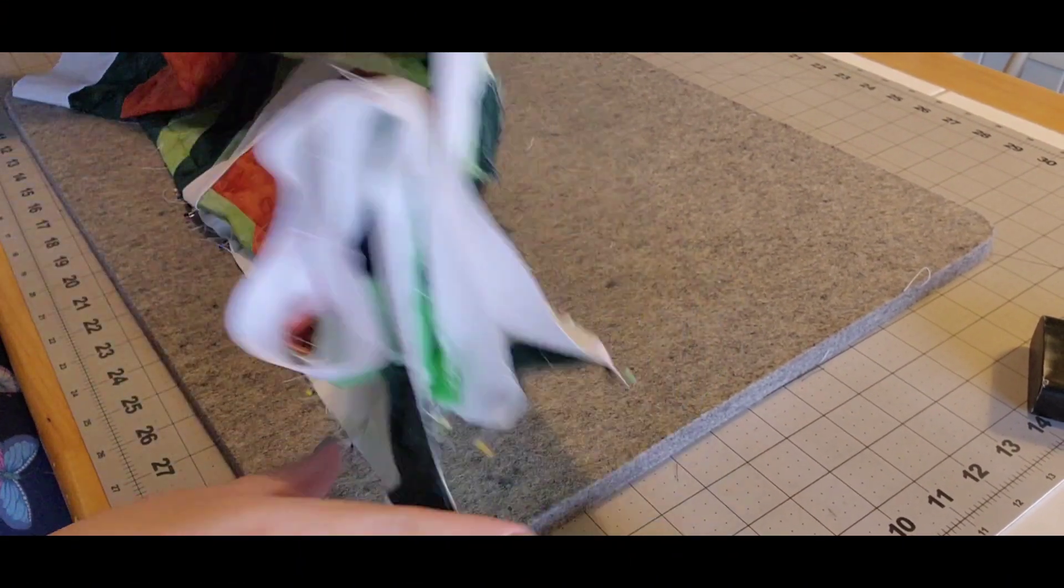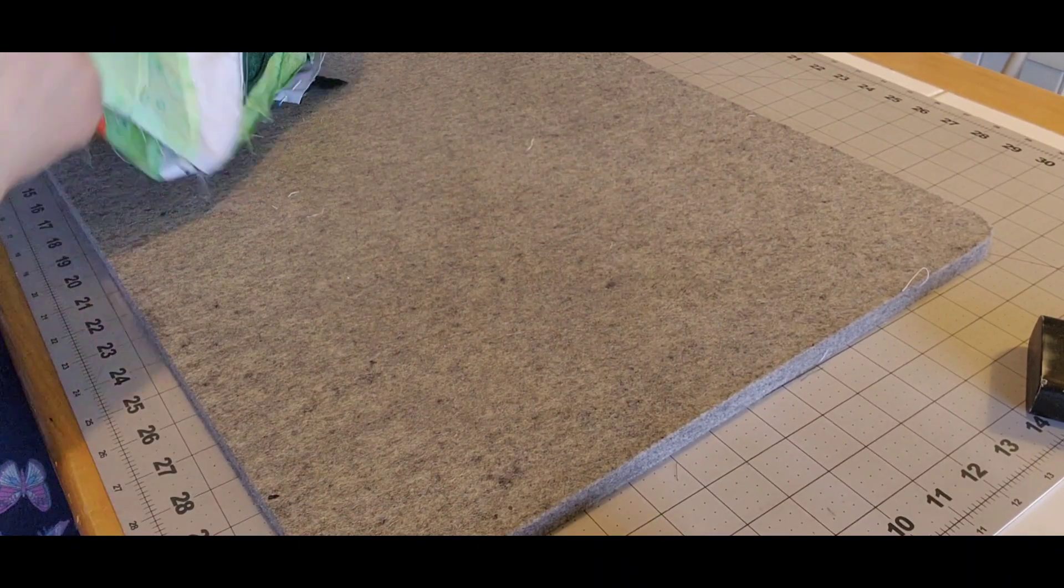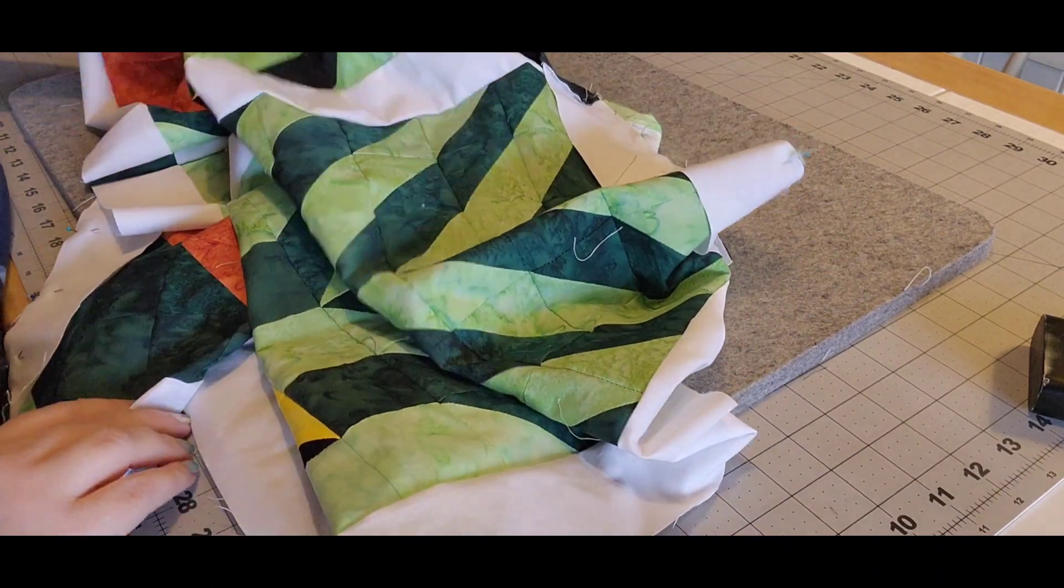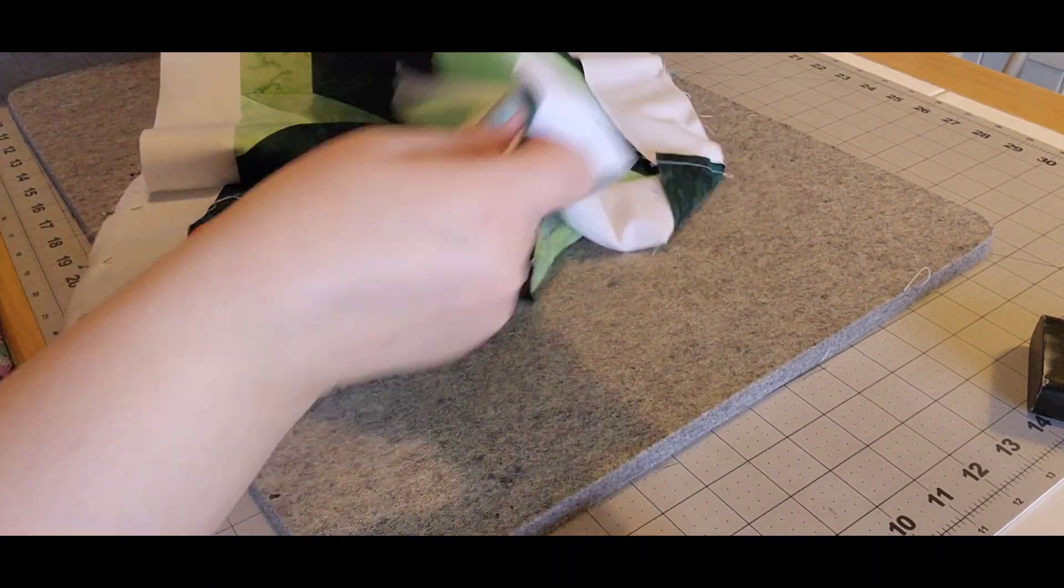Okay, I have the center of my March gnomes all pinned, just ready to sew down.